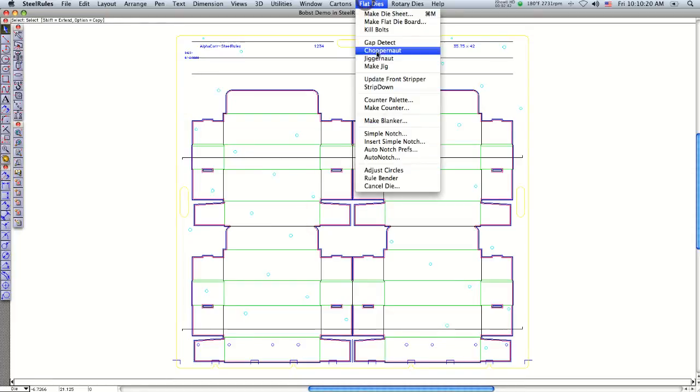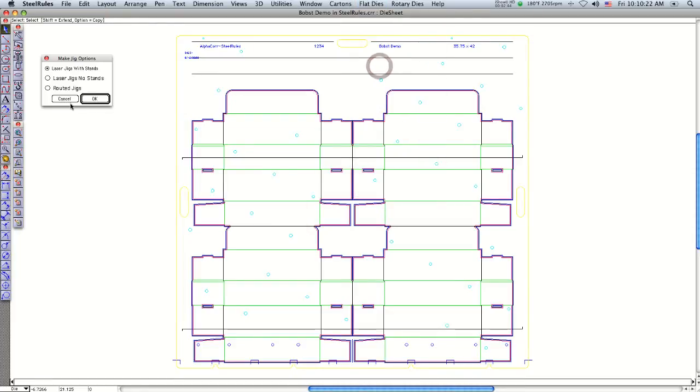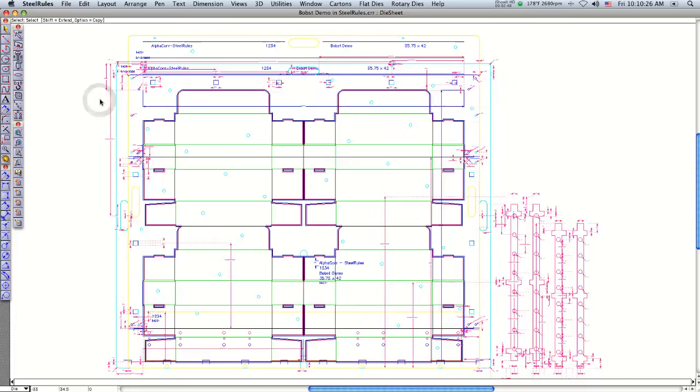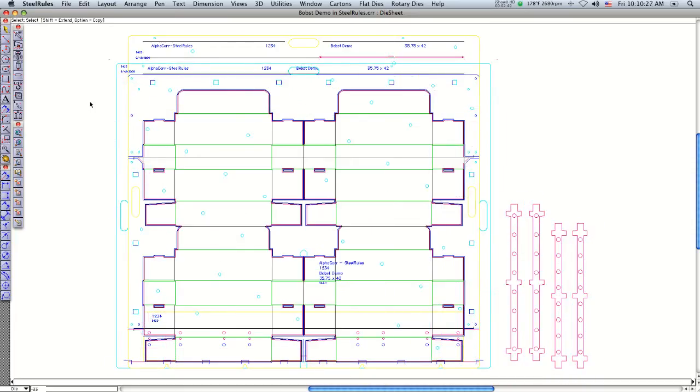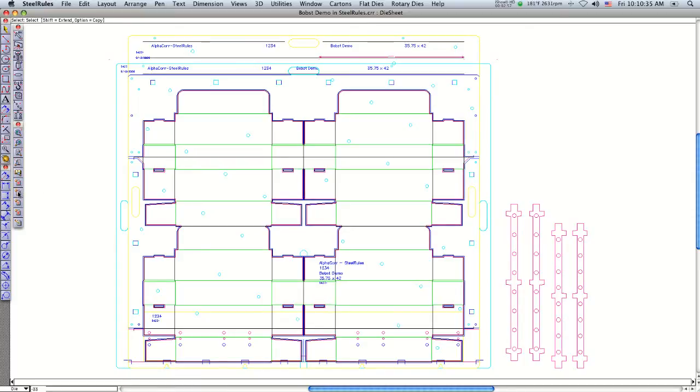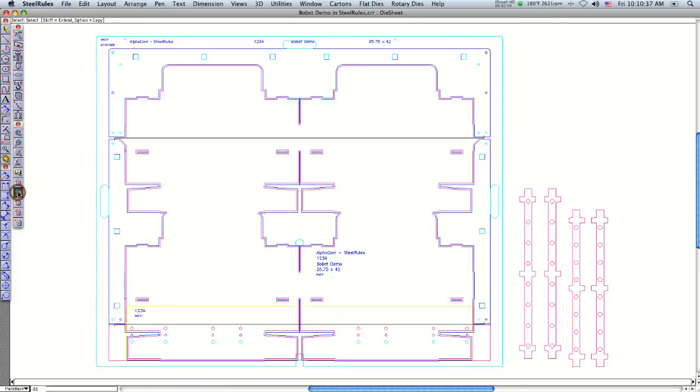The next step is to say 'make jig.' I'm going to say 'laser jig with stand' and click OK. You can see it brings in the male and female portions of the stripping jig. If I go to my navigator palette and click on J+, that shows me just the stripping jig.